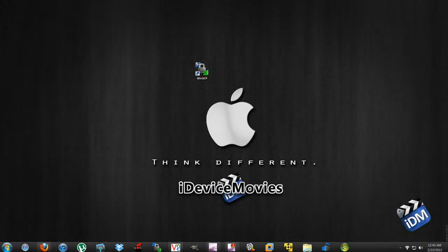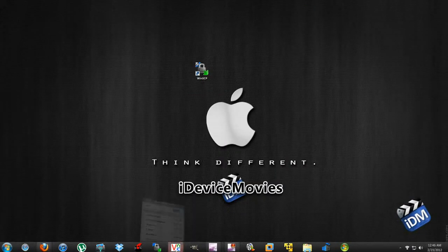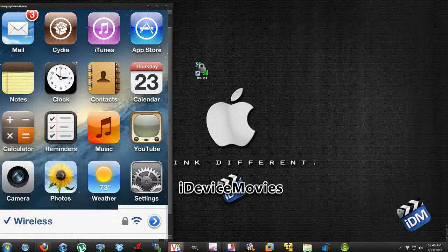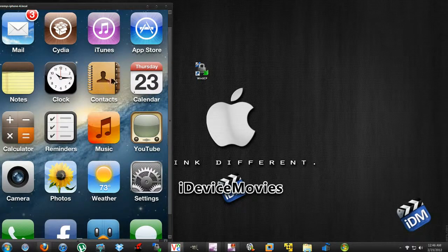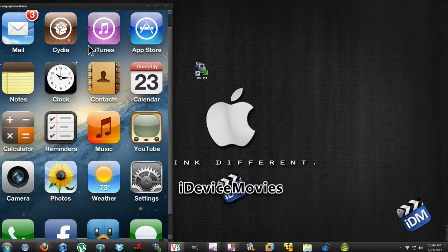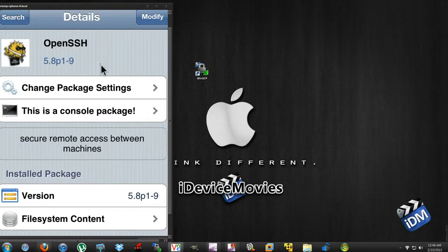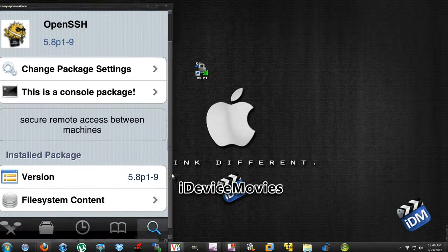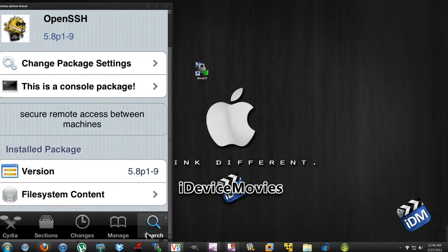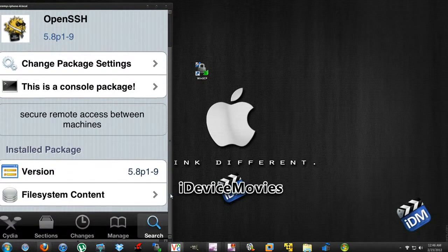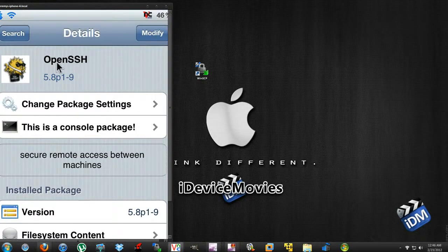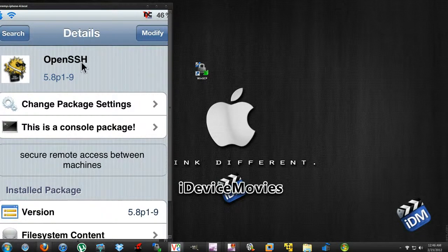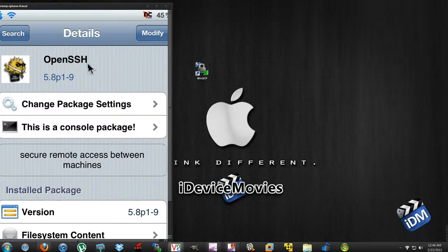The next thing you're going to need is on your iPhone or iPod. Go into Cydia, and in the search tab, search for OpenSSH and install that. That is a must-have as well.